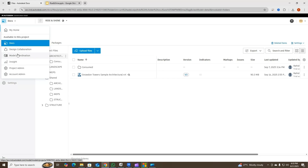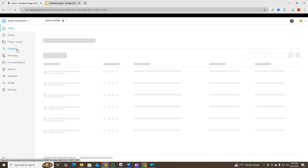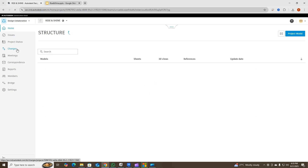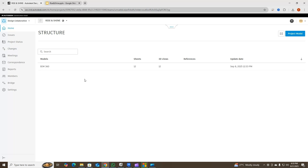Now we're talking about creating a package. Before that, the question is: why do we create a package? What is the purpose? The thing is, when we publish the model, everything comes here on ACC, but sometimes those changes are not required — we want to review those changes and then accept them, but that is not possible in the case of publishing.